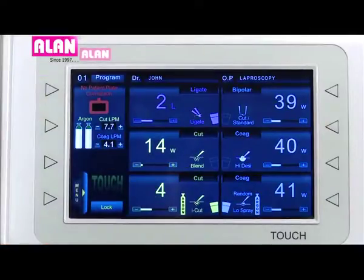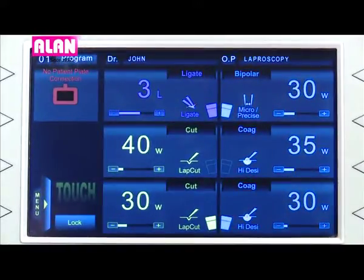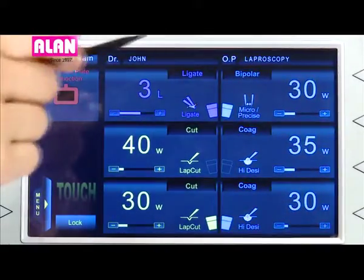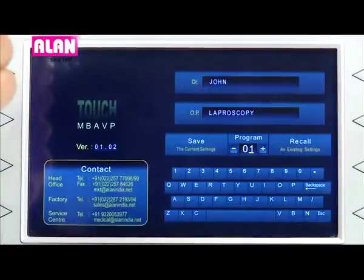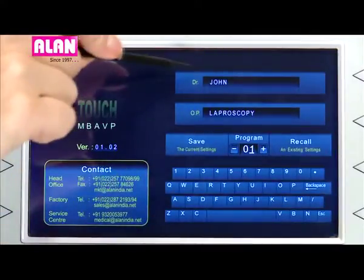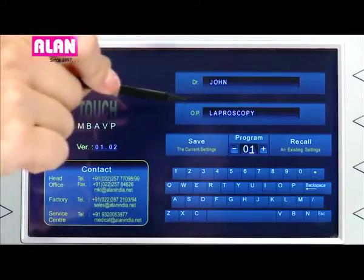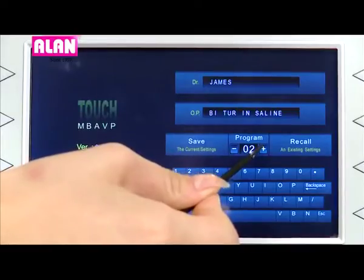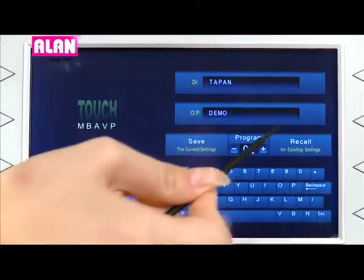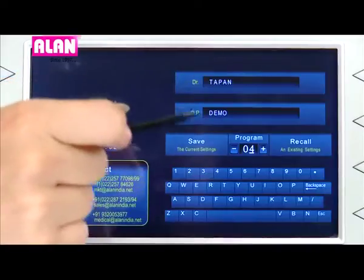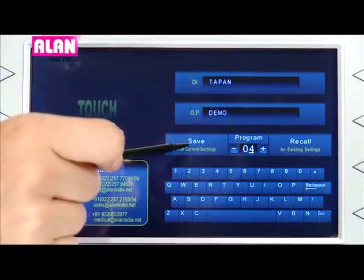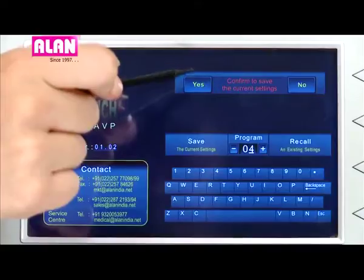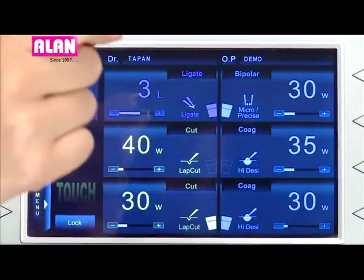The unit comes with 99 user-settable profiles. The user can store the current settings into any desired program number. To save to program 4, select the program number, enter the doctor's and procedure name, then touch and hold the save icon for a couple of seconds and touch Yes for confirmation.